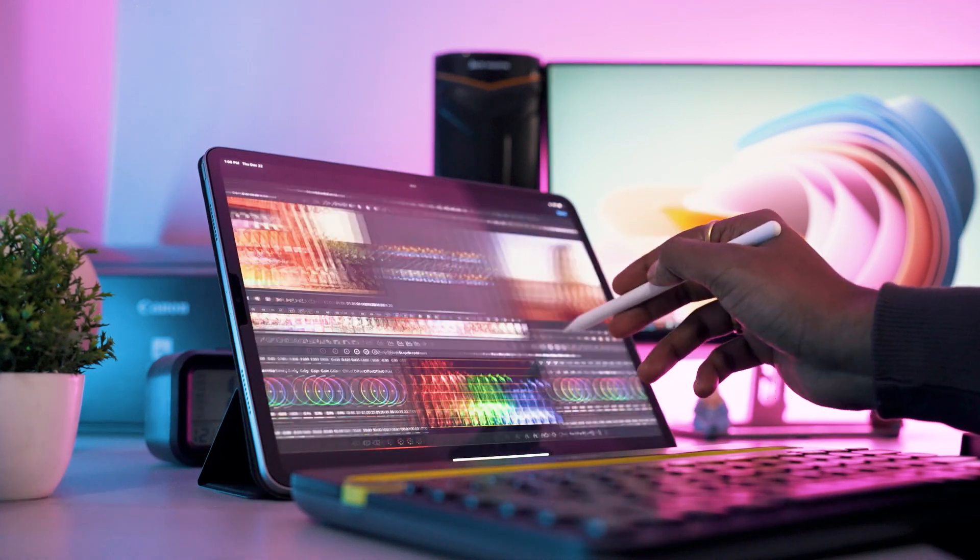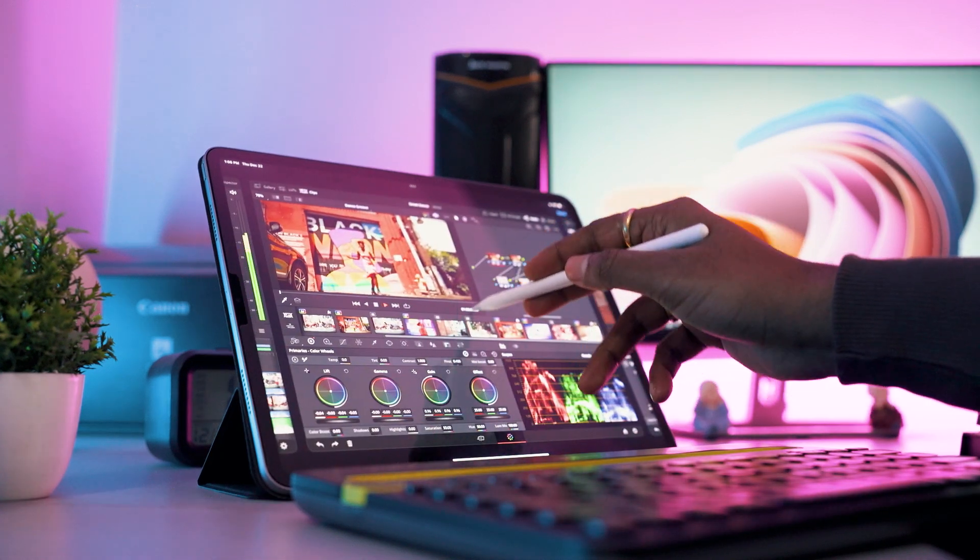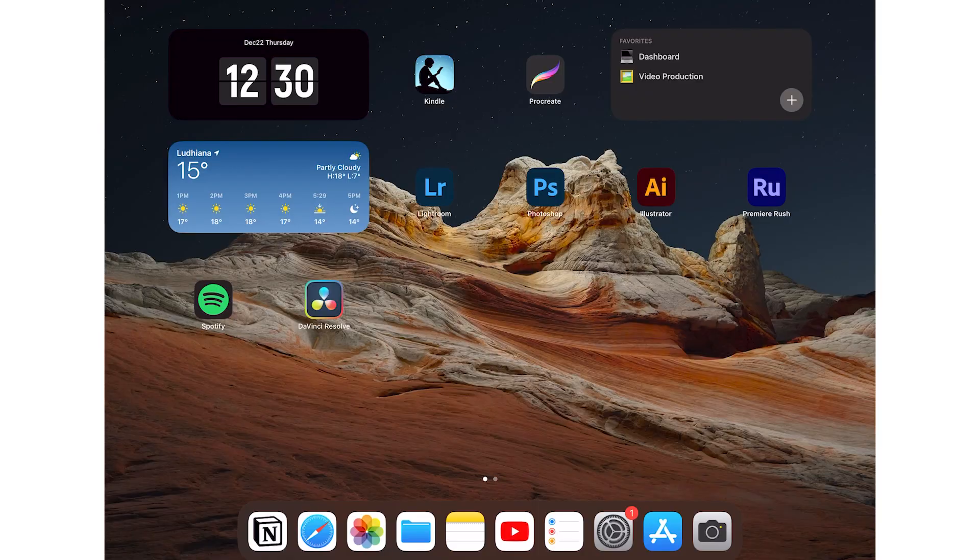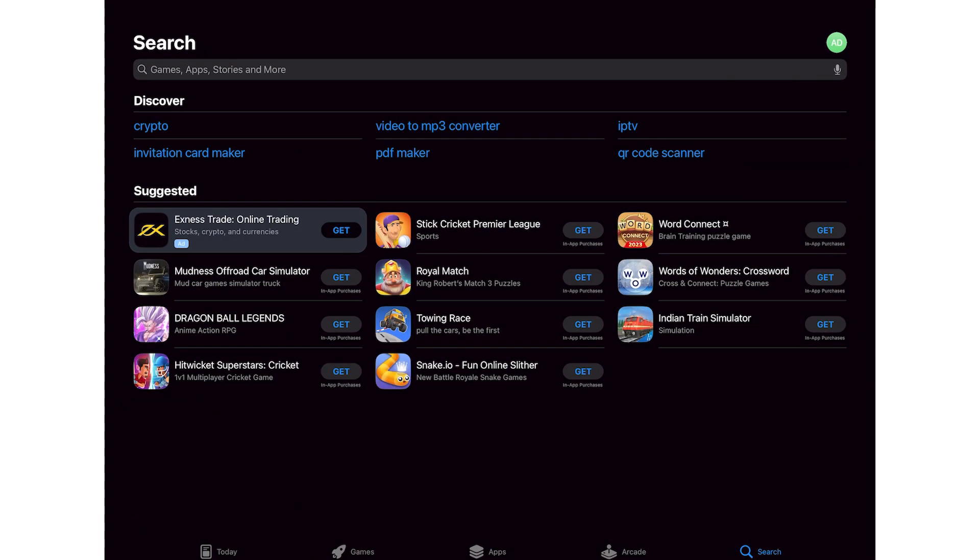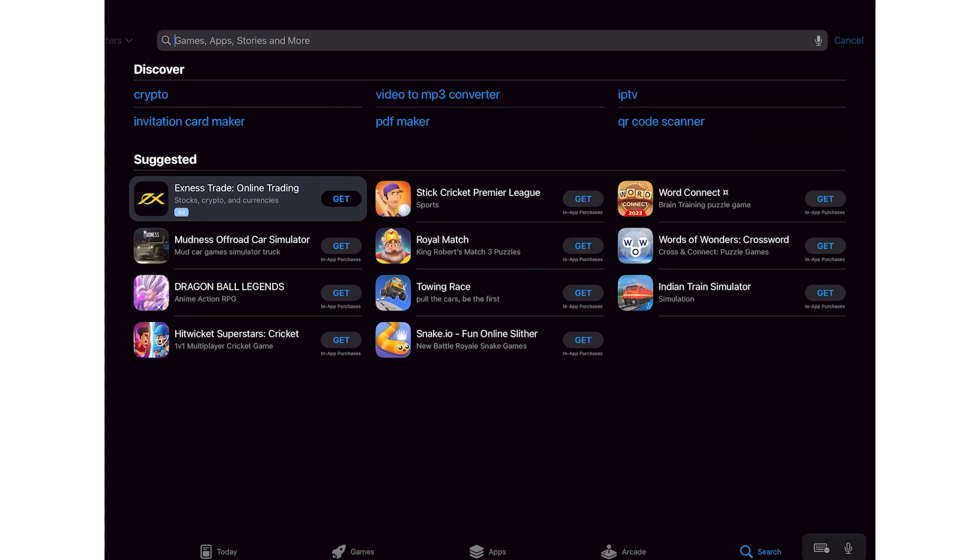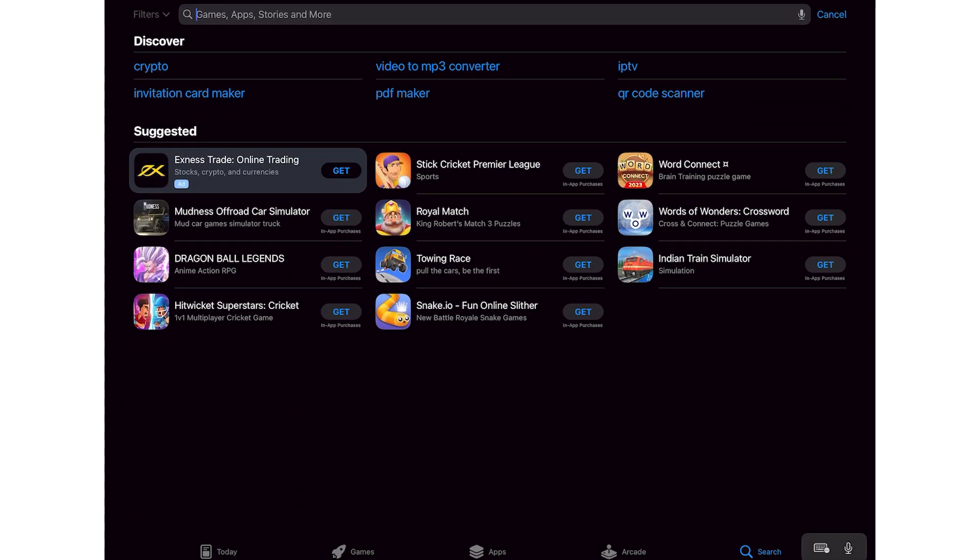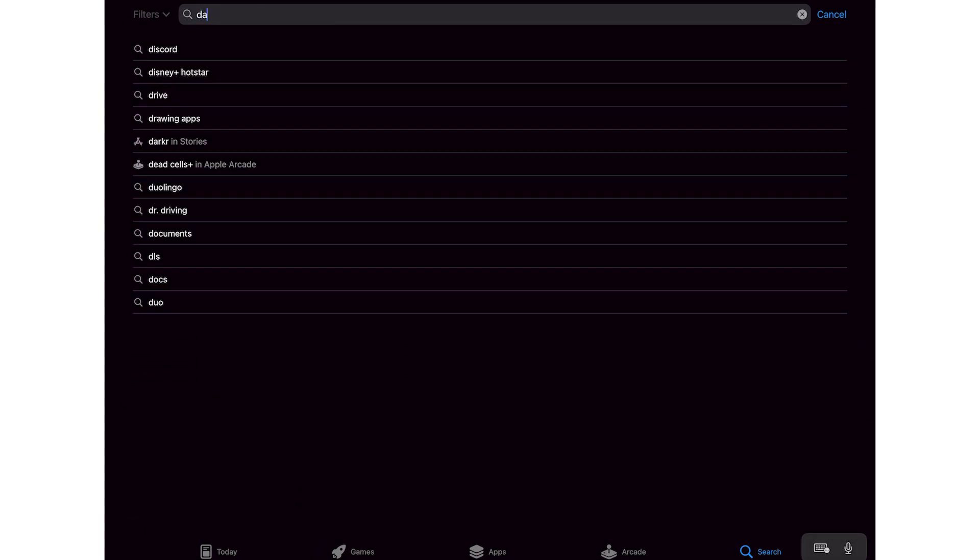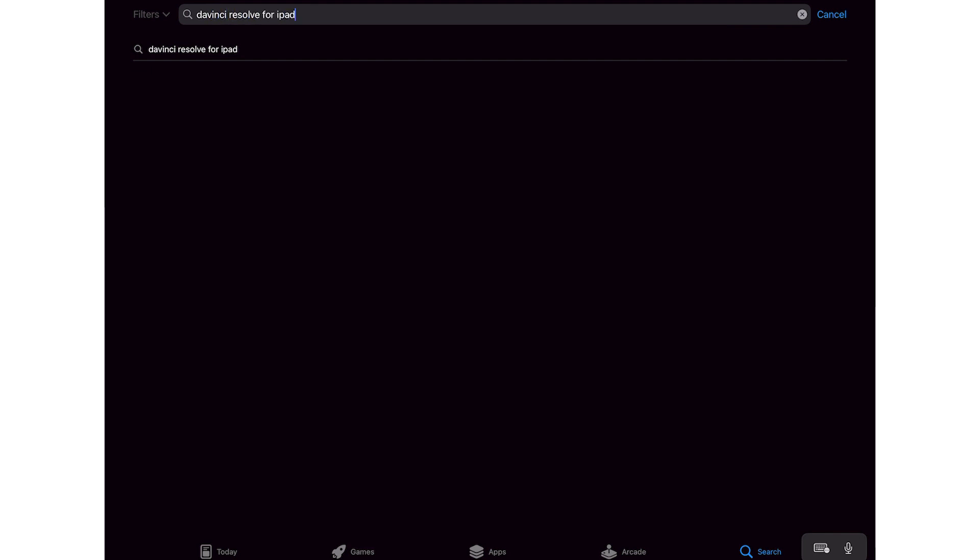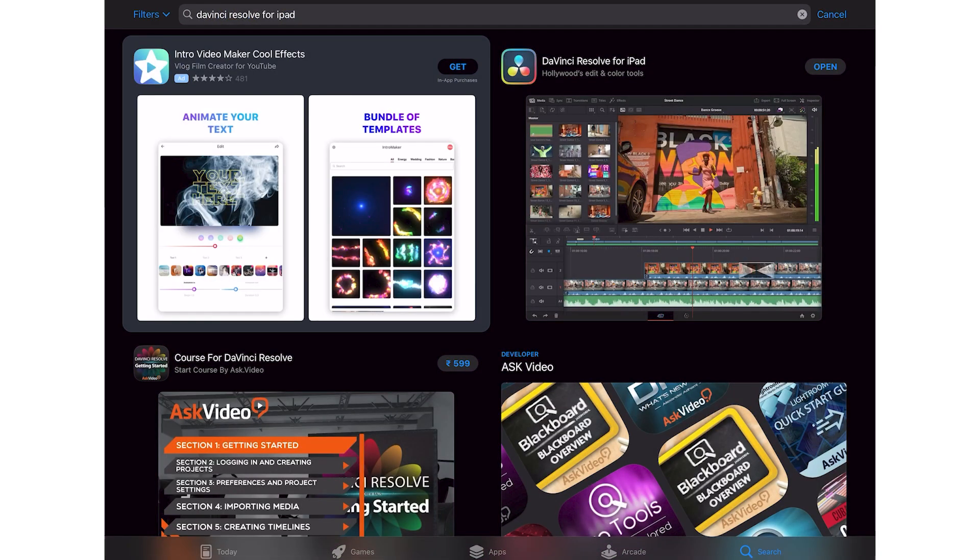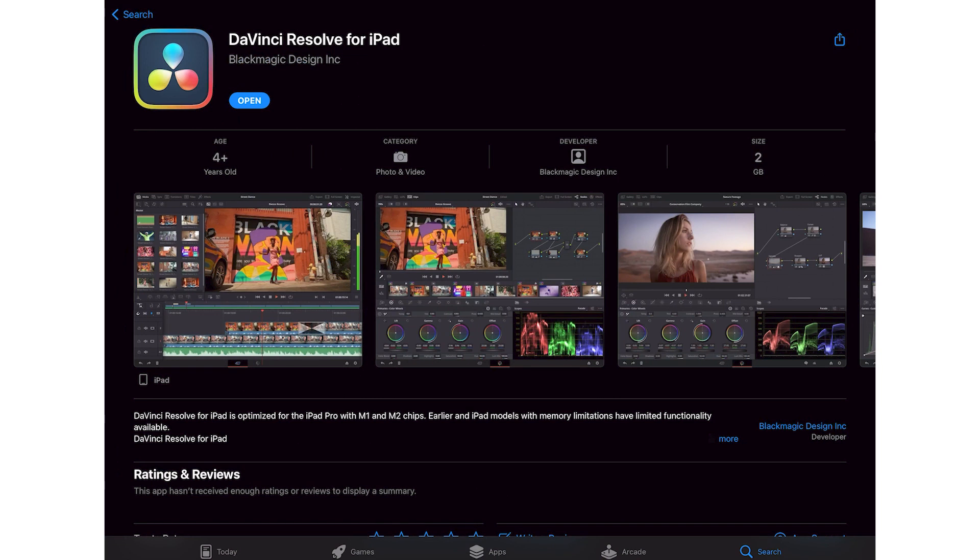Now let's talk about DaVinci Resolve. It's out right now and you can download it from the App Store. Just go to the App Store and search for DaVinci Resolve iPad, or you can click the link in the description below. You can see we have DaVinci Resolve for iPad - it's 2 gigs in size so you can download it over Wi-Fi.